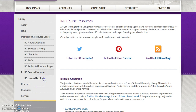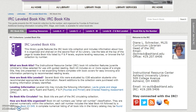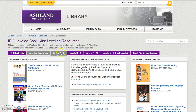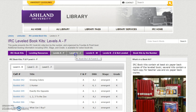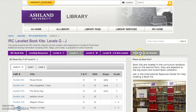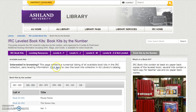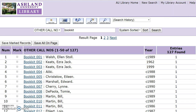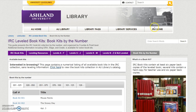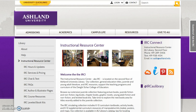The last link is IRC Leveled Book Kits. This library guide features the IRC Book Kits. Learn more about the collection, how it is organized, what levels are provided, and additional leveling resources. You may view available titles, check out all of the book kits by number, and link to the catalog to check kit availability. Select IRC Home to return to the IRC website.